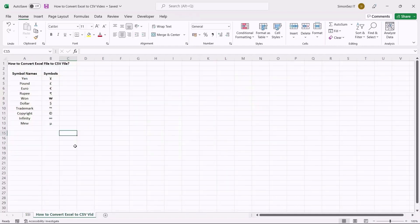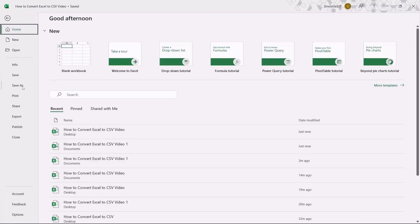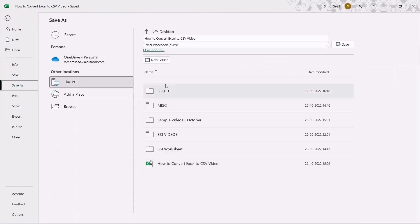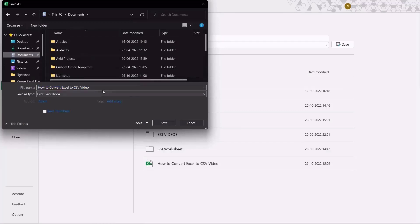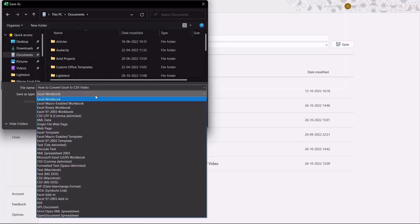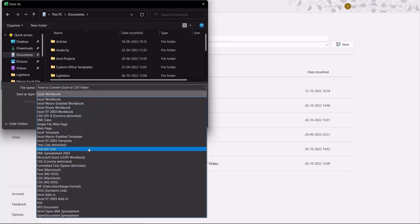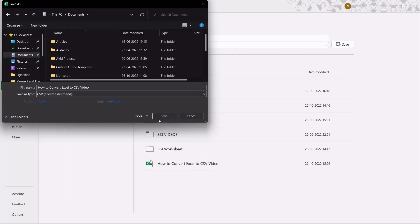One common and straightforward method to convert an Excel file to a CSV file is by using the Save As method. First, open the Excel workbook you want to convert. Navigate to the File tab. Click on Save As. This opens the Save As pane to the right. Click on More Options to specify the storage location, name, and format of the file. In the Save As type drop-down, choose any of the CSV formats — in this case, CSV comma delimited. Click on Save.